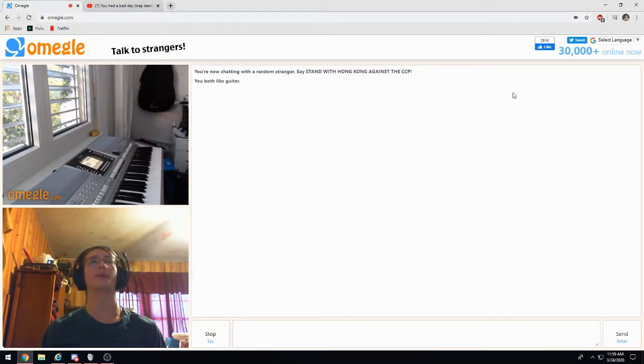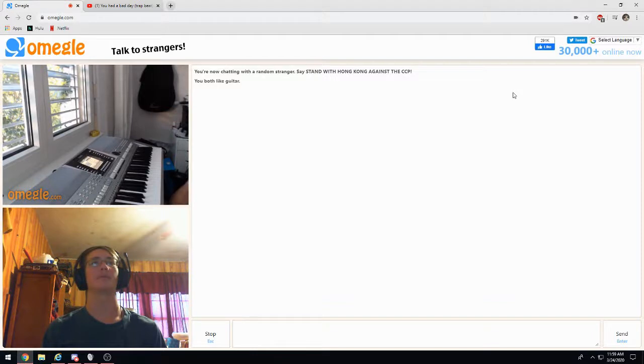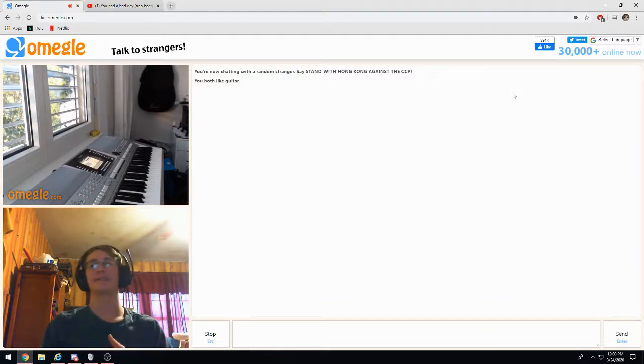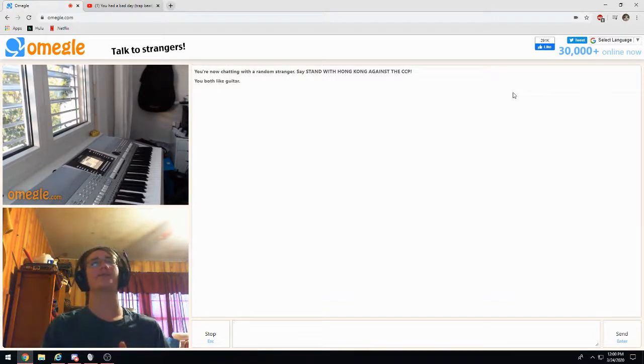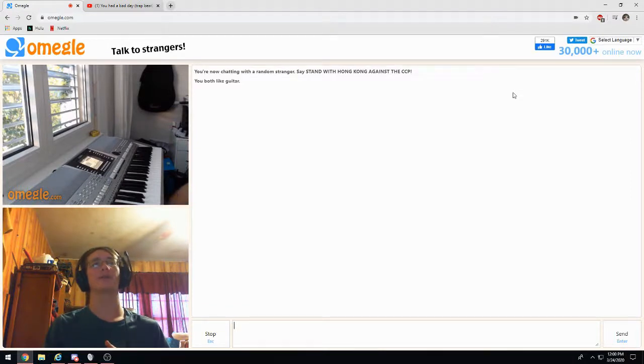Can you do Moonlight Sonata? No, no, I can't. It's a song that I'm just learning. Moonlight Sonata is a cool one. Yeah, I'm about to learn.